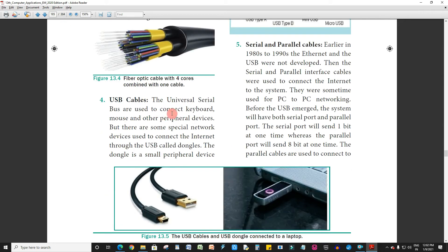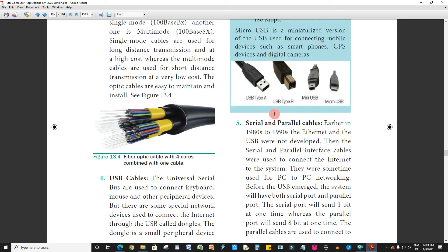Next is USB cables — Universal Serial Bus. USB cables are used to connect keyboards, mice, and other peripheral devices. Data cables are mostly USB type: Type A, Type B, Type C, mini USB, and micro USB. Most mobile chargers nowadays use Type C.